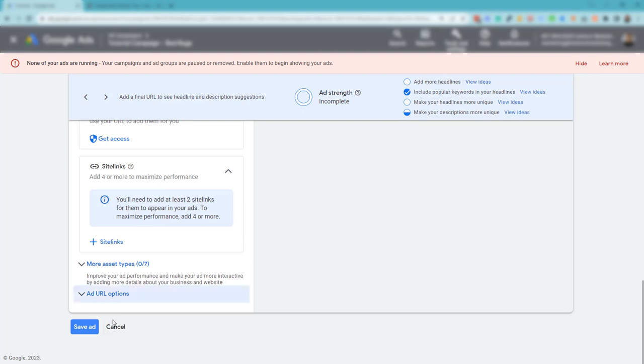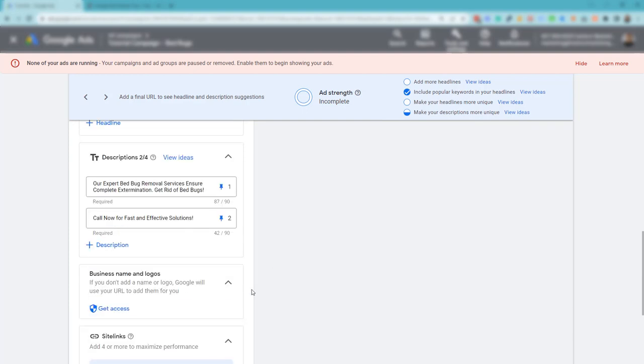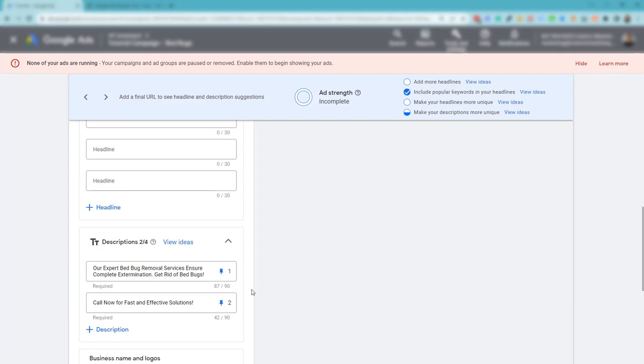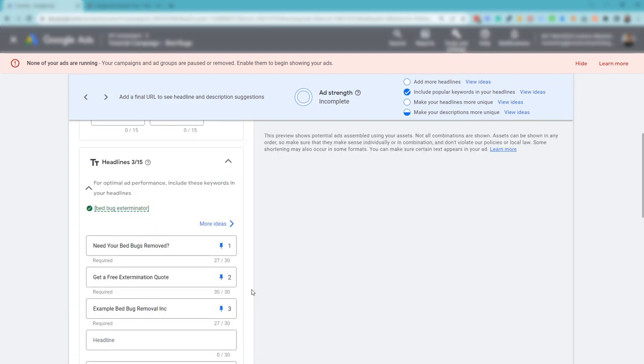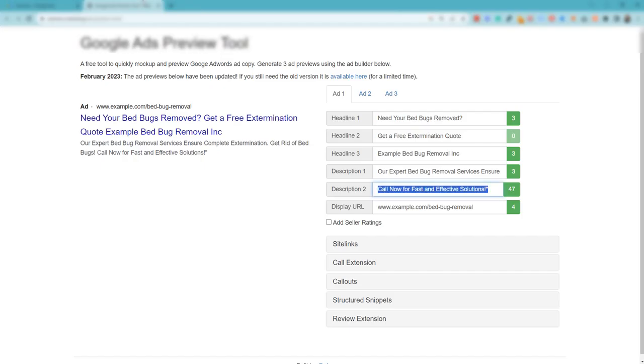but we are going to lock these into position here: position one and position two. Go ahead and save this ad. I'm not going to do that because this is an example.